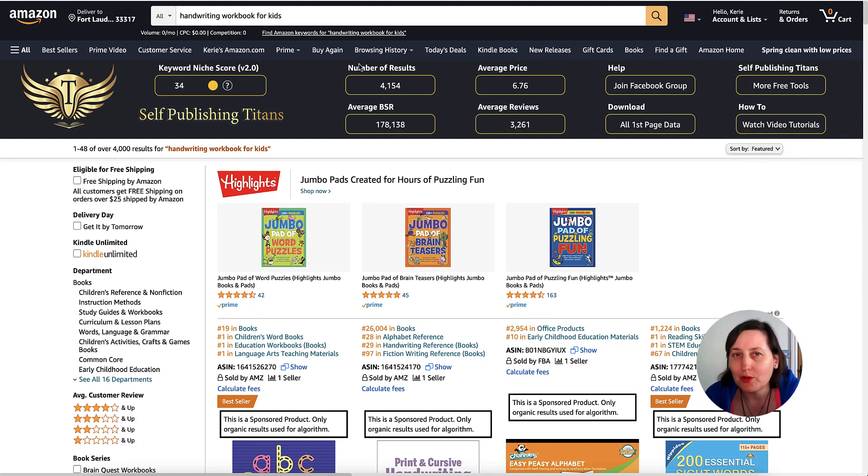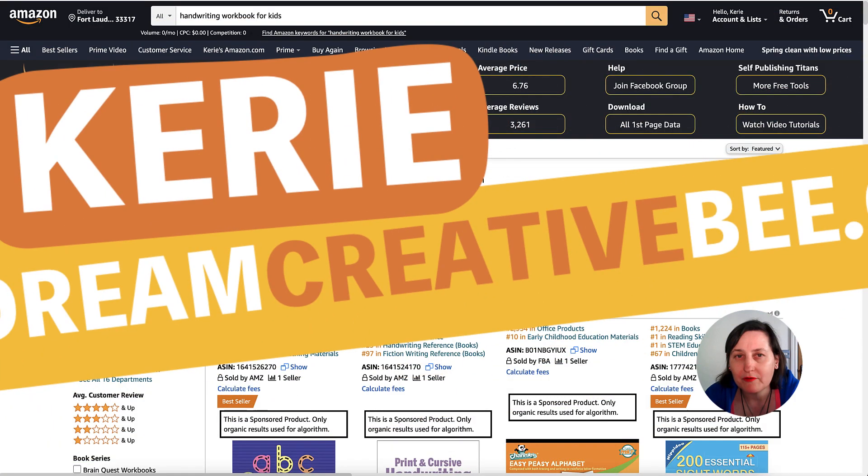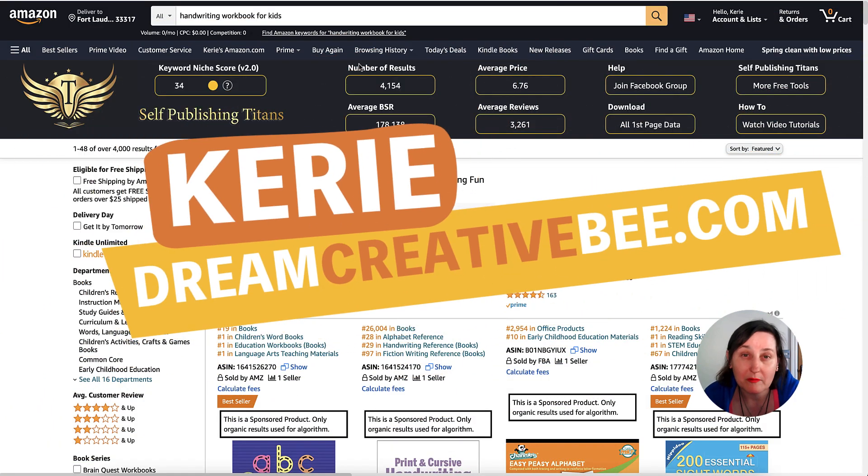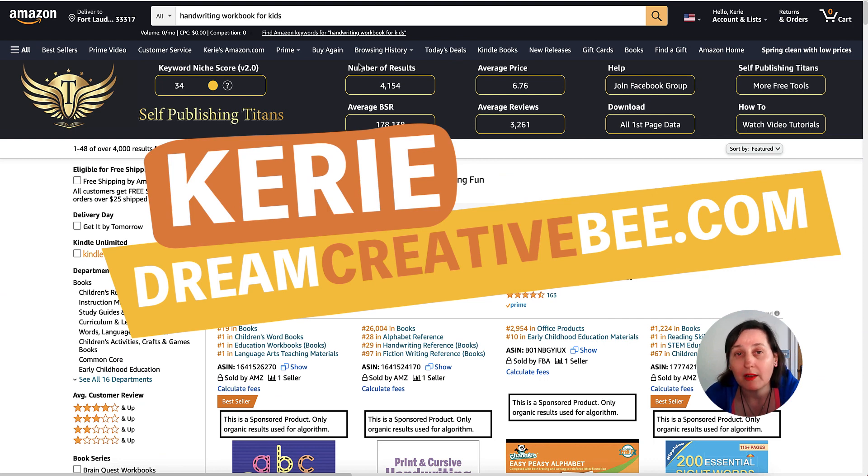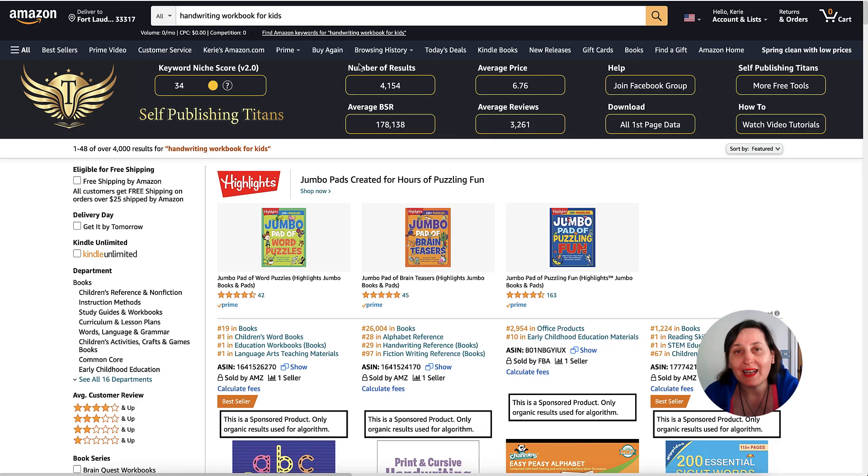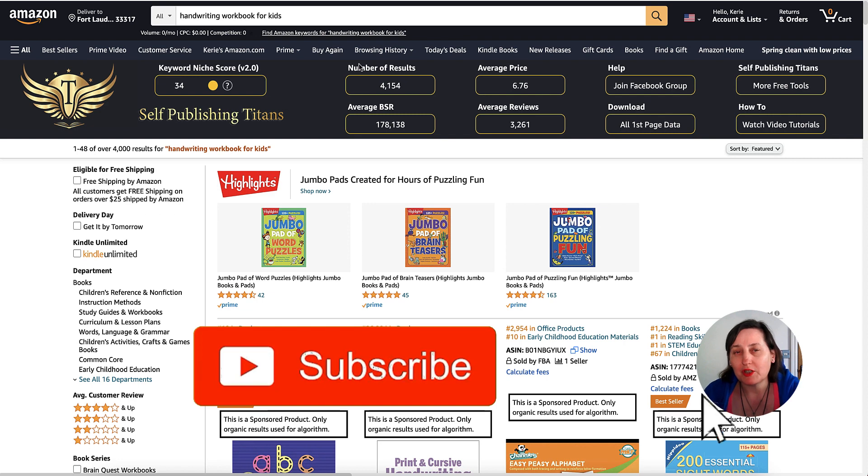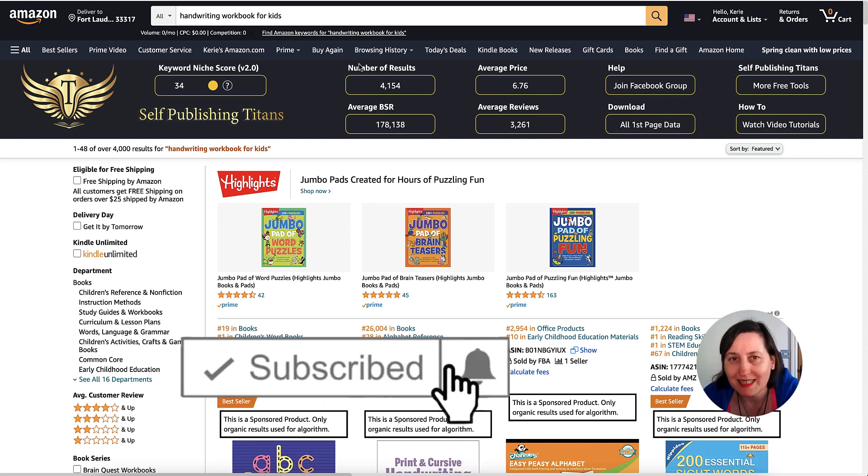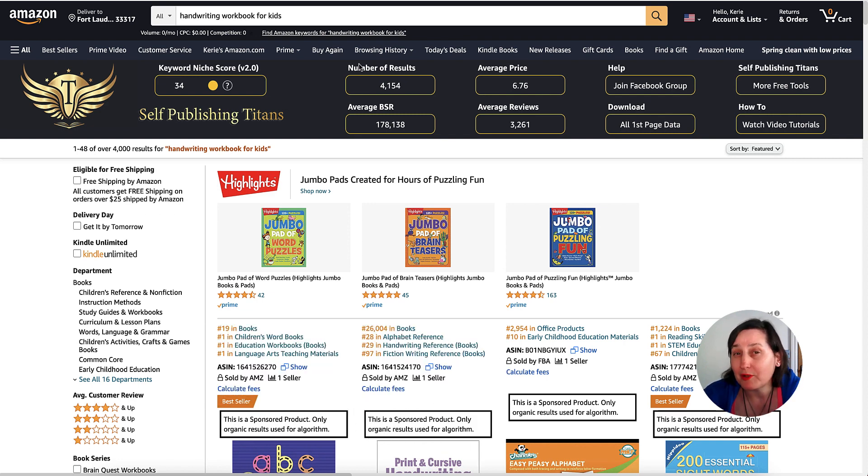How to make handwriting workbooks in PowerPoint. Hi, Kerry here from Dream Creator B. Welcome to my channel where I show you how to make money online with KDP low content books and Etsy with new training every week. Be sure to hit the big red subscribe button down below.